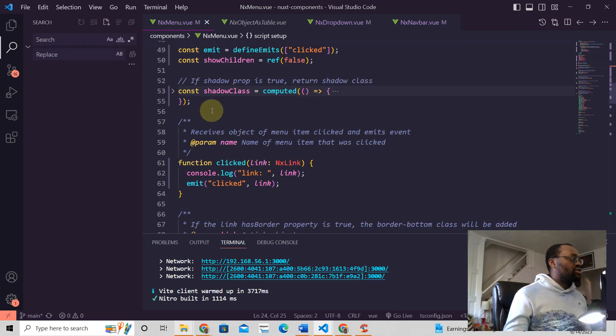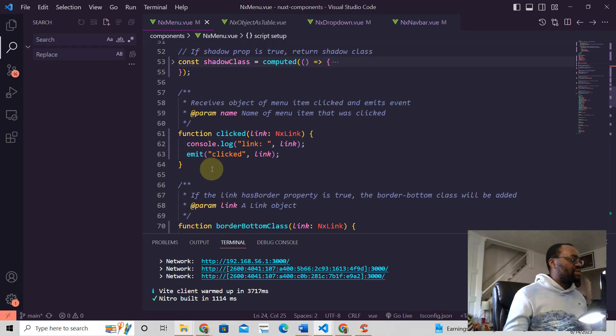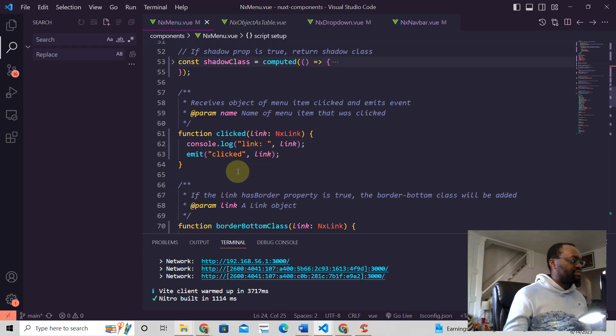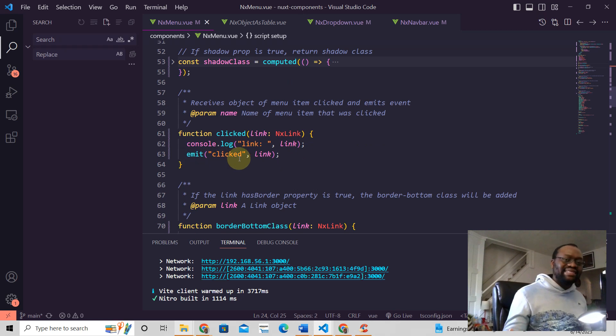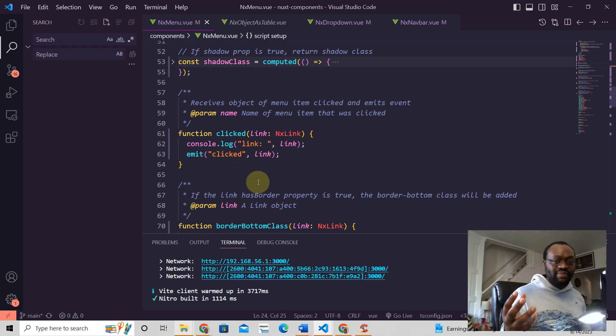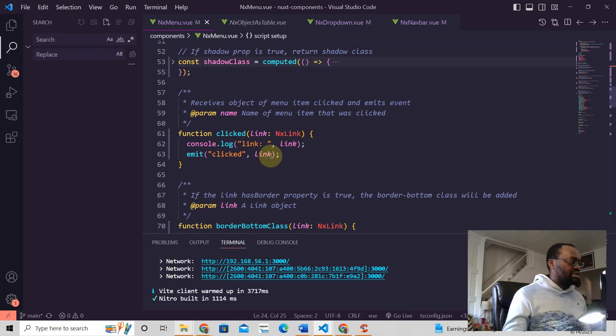And then emit clicked. So this event that we've defined here, we're going to emit it, send it up to the parent component, and we're going to send some value with it. And this is how you send the value.